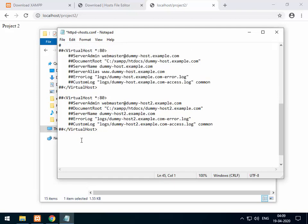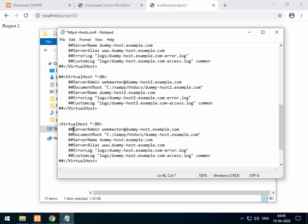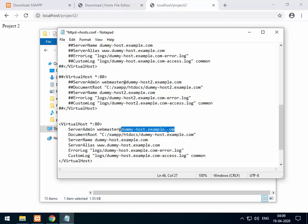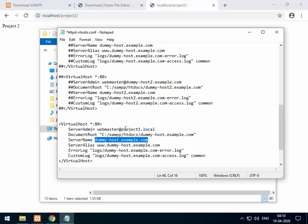Paste the copied template below and remove the pound symbols in front of it. Now you can decide which domain you want. Let's call it project1.local — this is the domain my website will work on. Copy project1.local and replace it everywhere in the template.